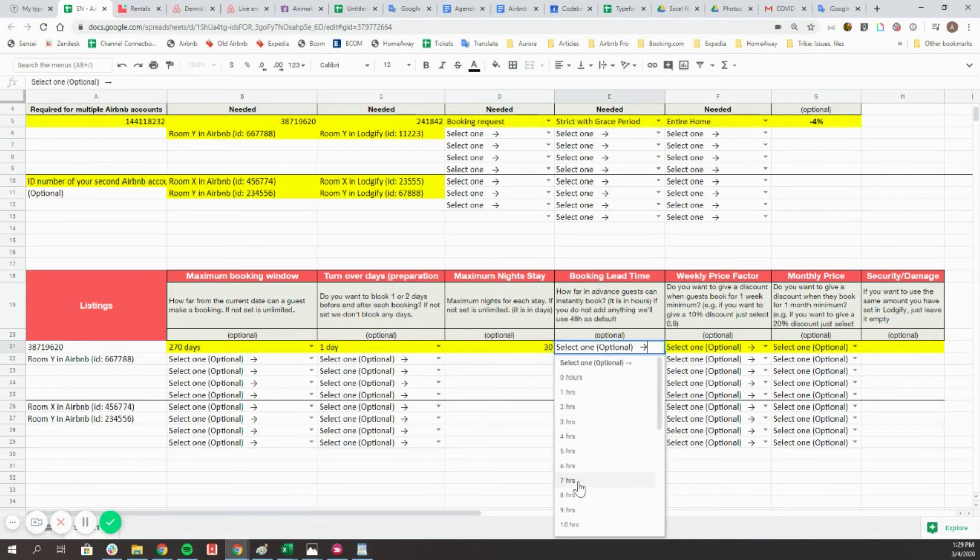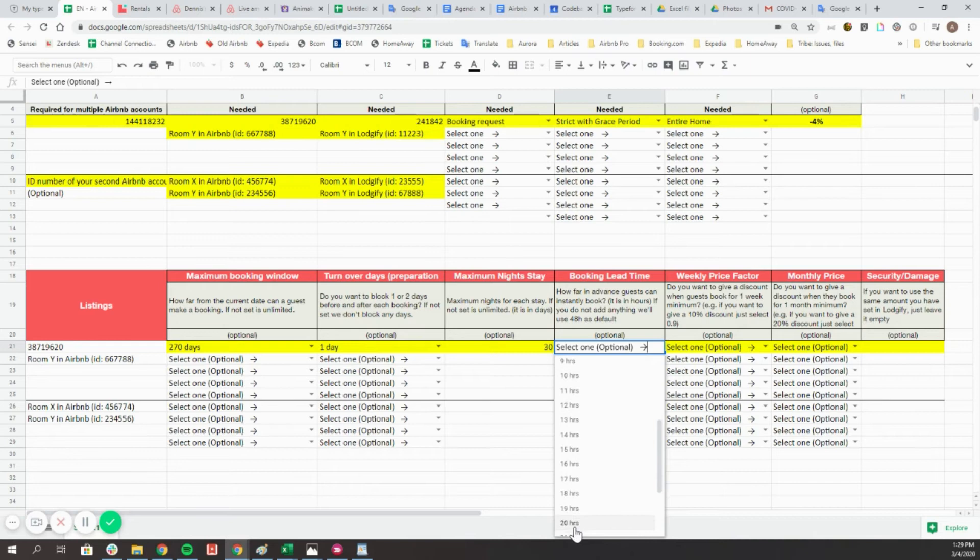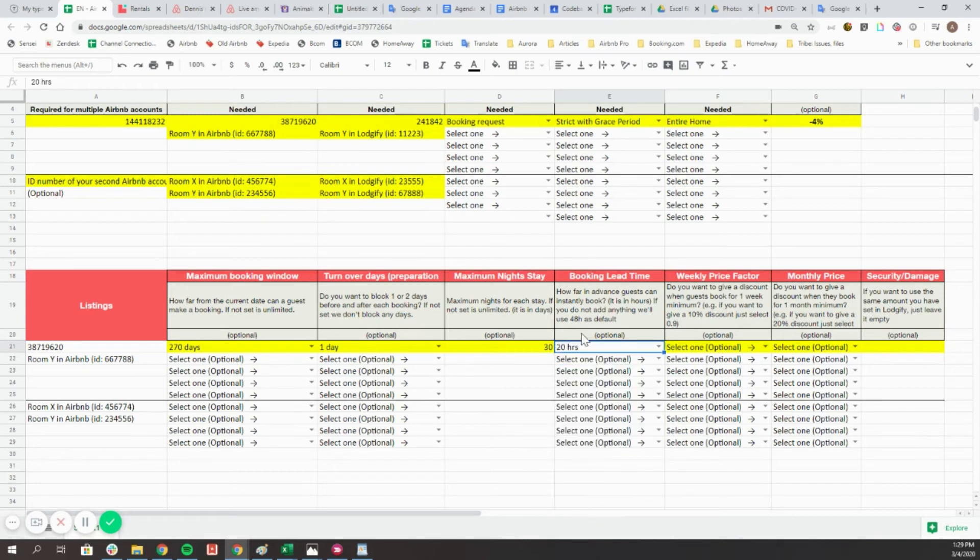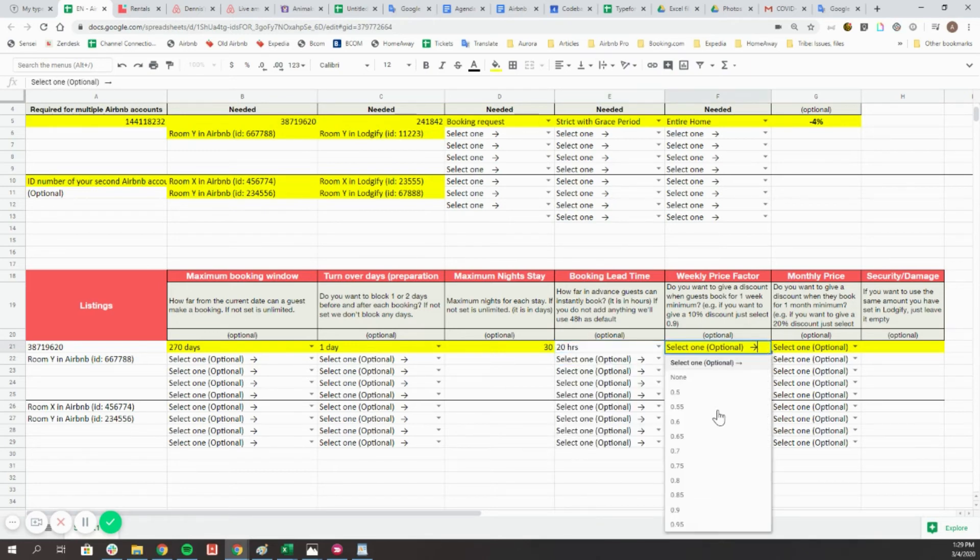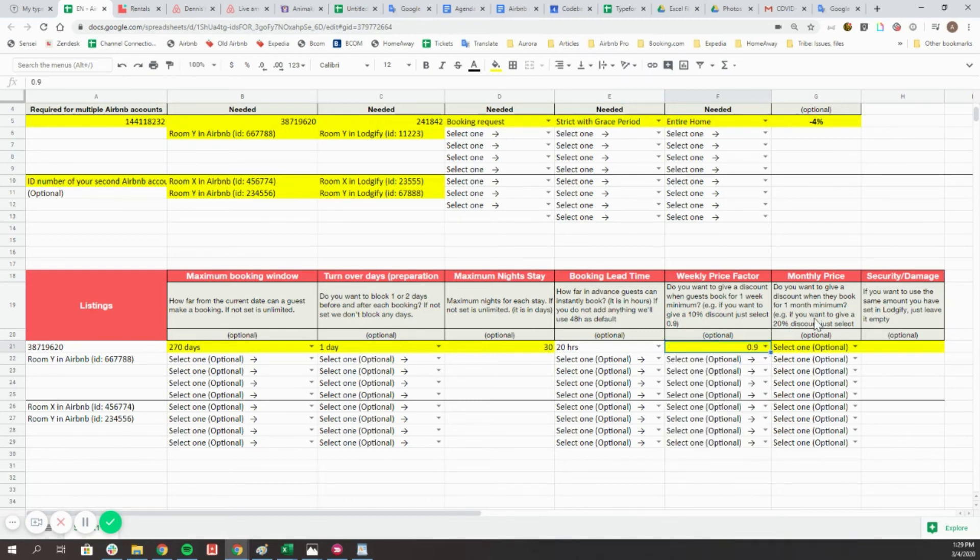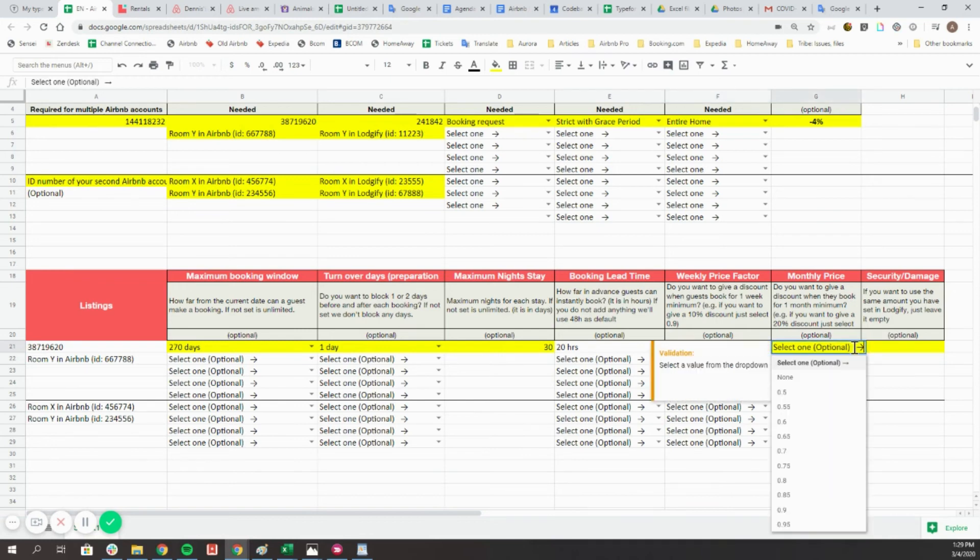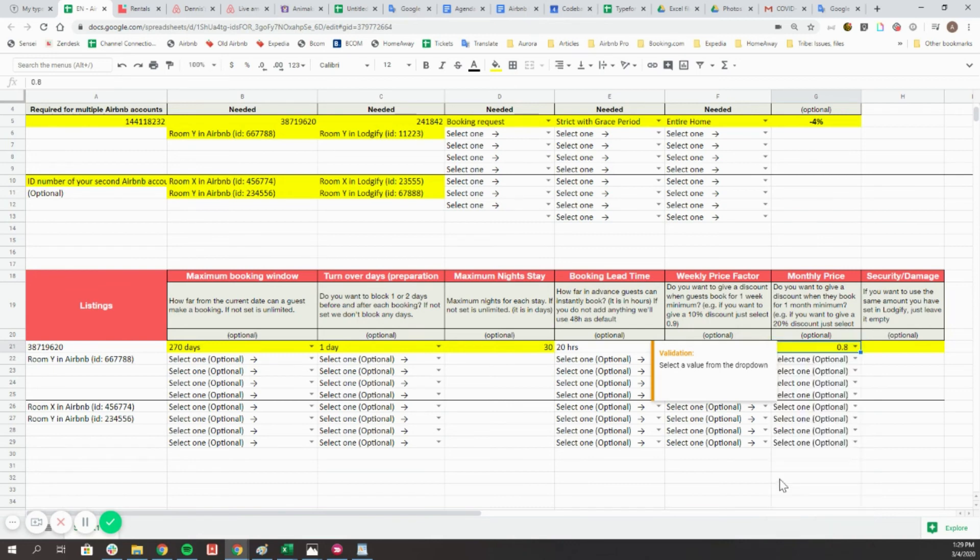The booking lead time is the hours in advance for guests to instantly book your properties in Airbnb. As Logify doesn't send your weekly and monthly prices unless you have a minimum stay of 7 or 28 nights, enter a weekly and monthly discount. This discount will be applied to the daily price multiplied by 7 or 28 nights.